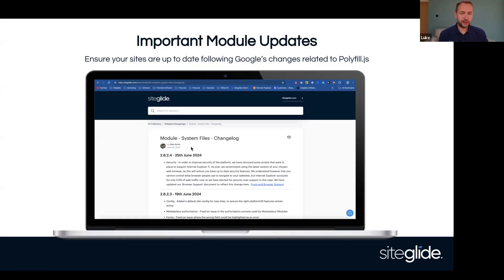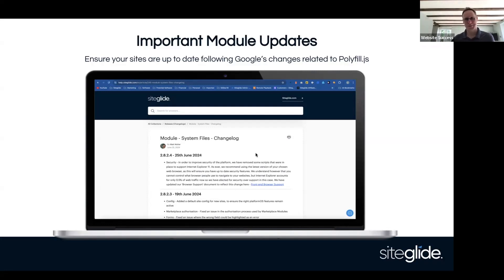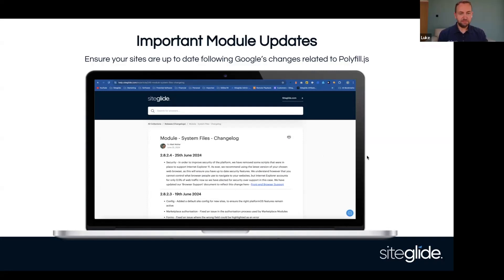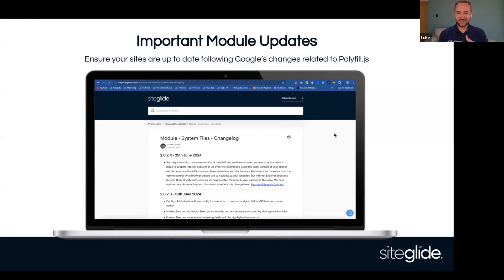There's the system files module — which automatically updates whenever you go into a site anyway. And there are a few other modules like e-commerce that might just need updating to make sure you don't have that running. If you run Google Ads, it's definitely worth doing — Google Maps as well. It always makes sense to follow security recommendations and we've updated immediately to reflect their stance on it. Does anybody have any questions on the module updates generally, or making sure you've covered this across all of your sites?